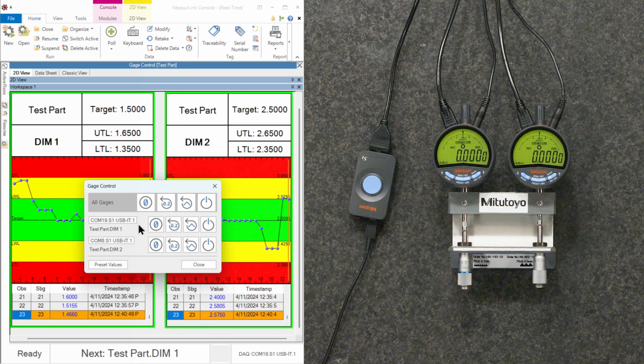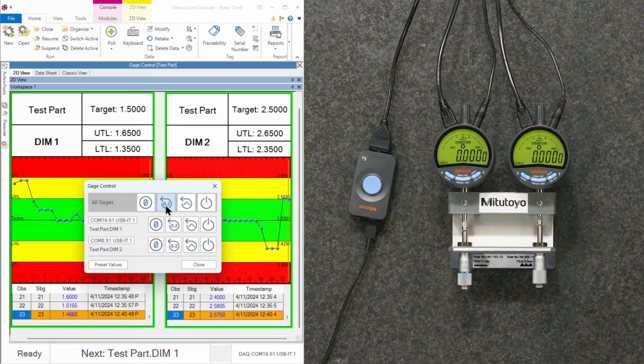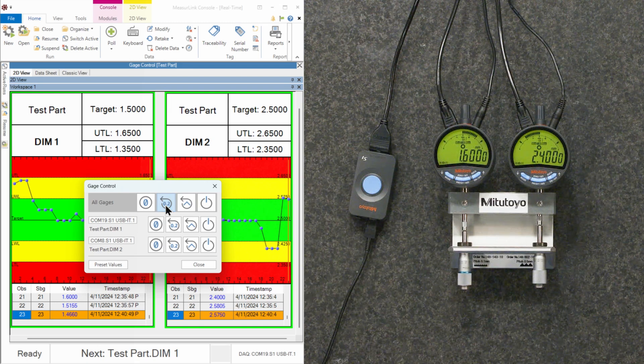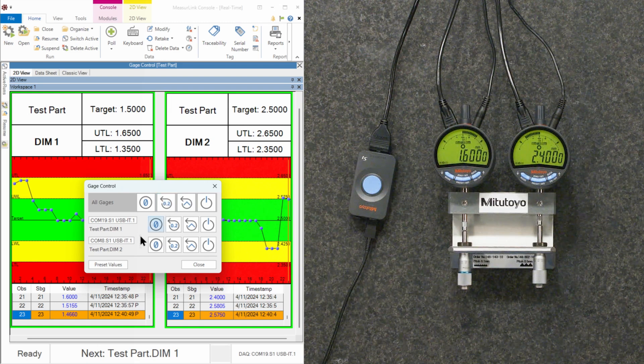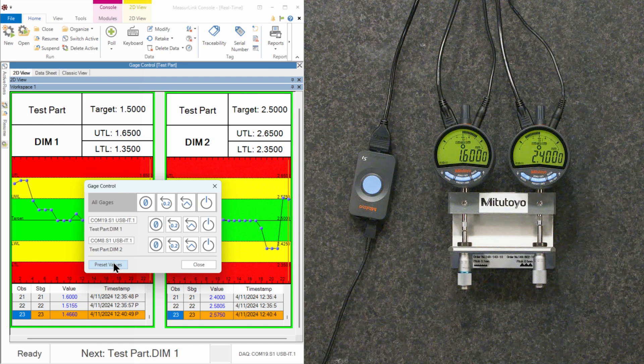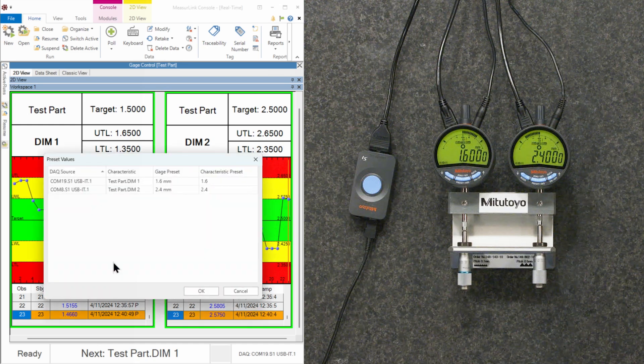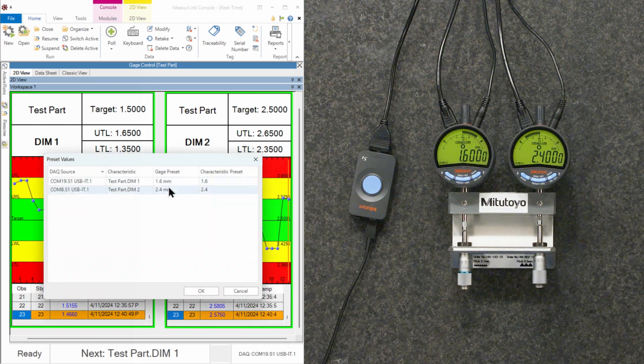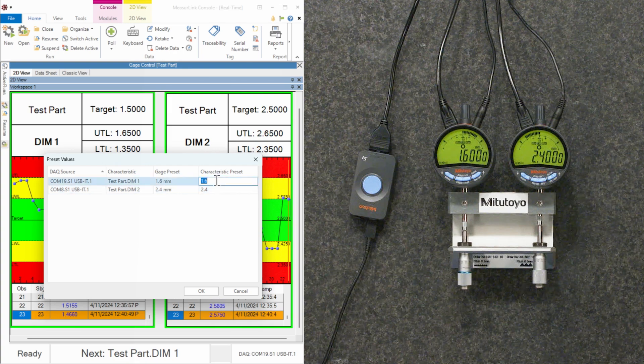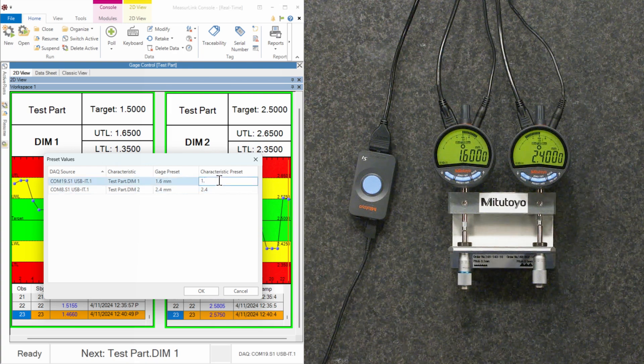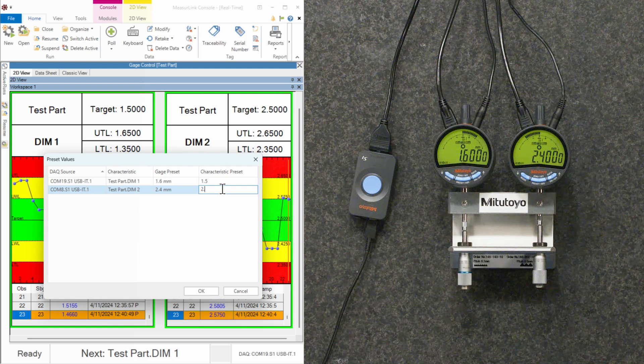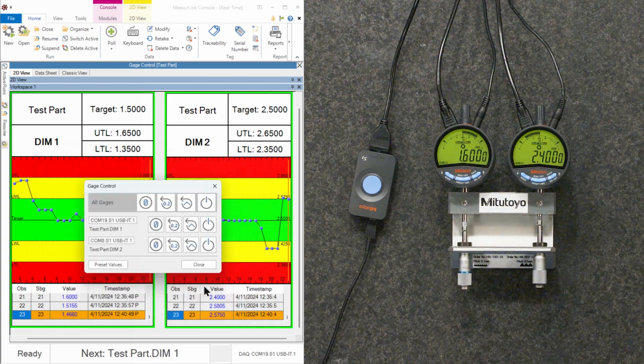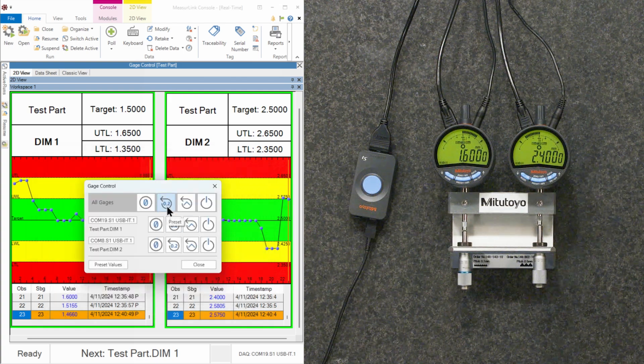I can also set my presets from MeasureLink as well using the preset all function. If my presets aren't where they should be, I can go ahead and change my preset values by going down here. And notice that my gauge preset built-in is 1.6 and 2.4, but I can change over here. Maybe I want it to be 1.5 and 2.5.